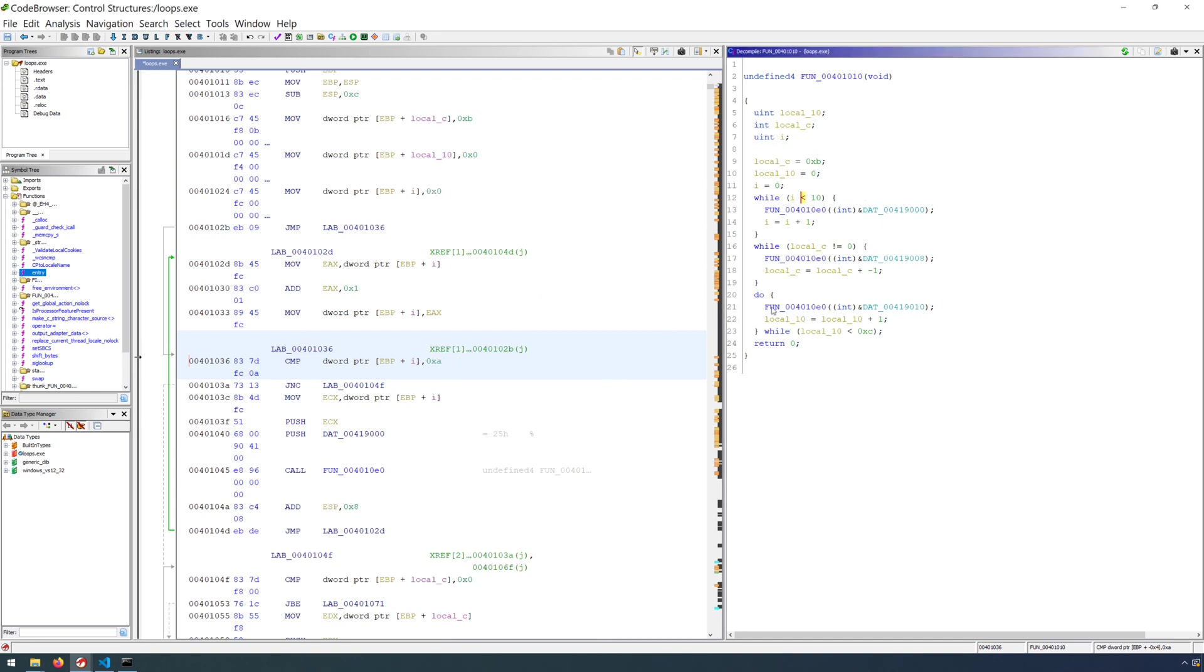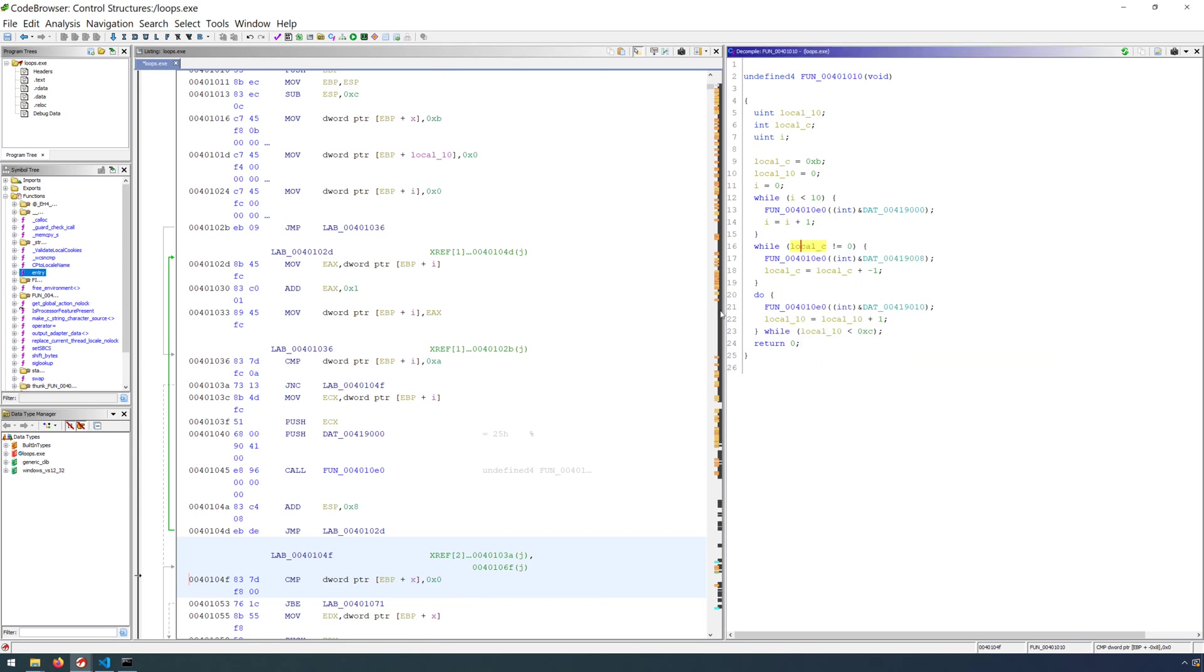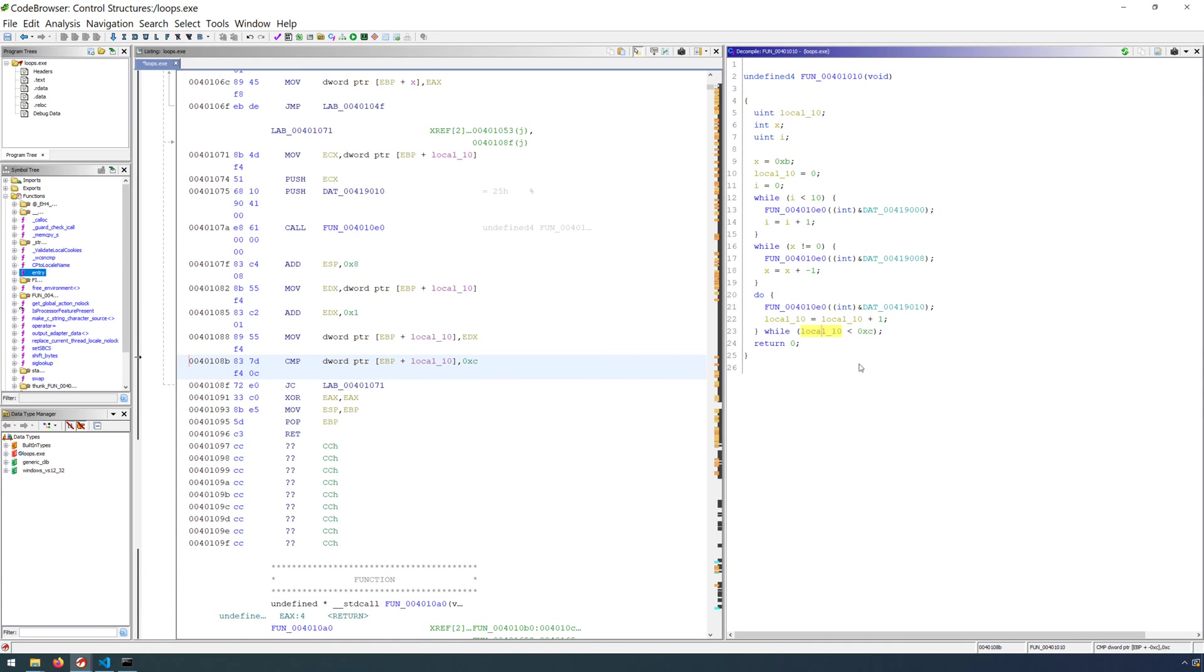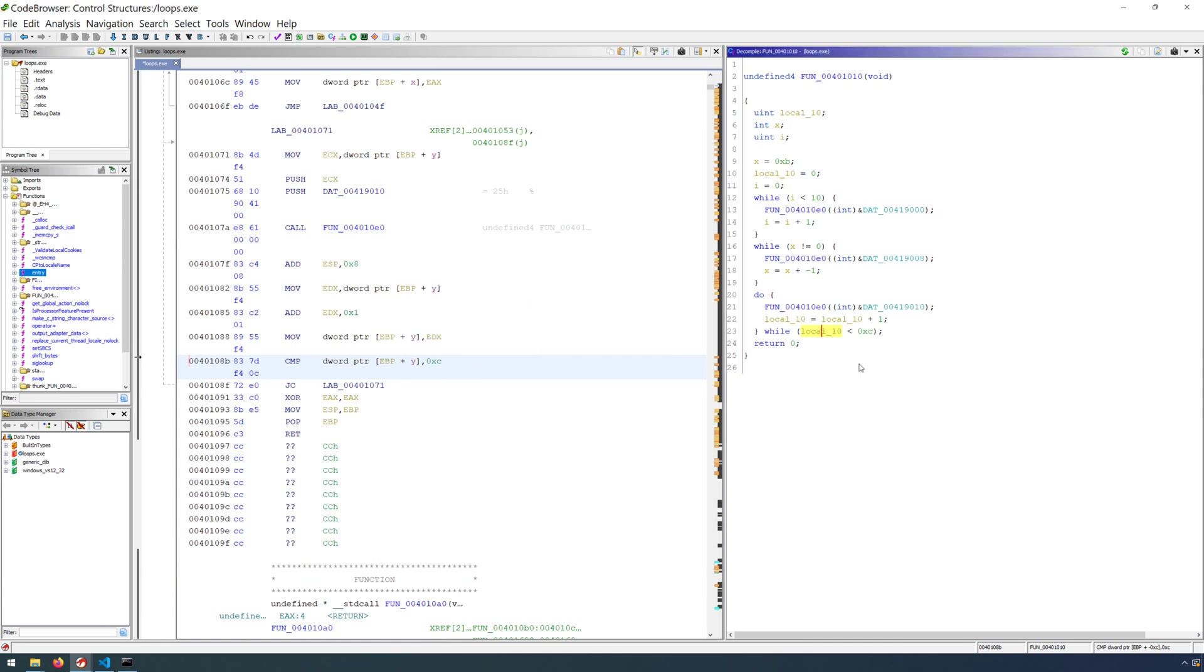We'll rename this one x. And we'll finally rename this one to be y. That'll just make the program a little bit easier to follow along with.